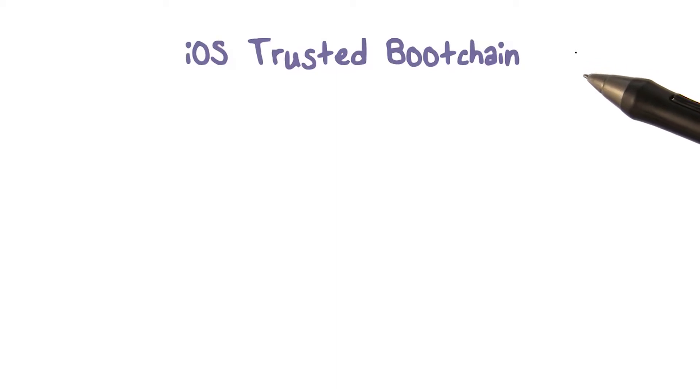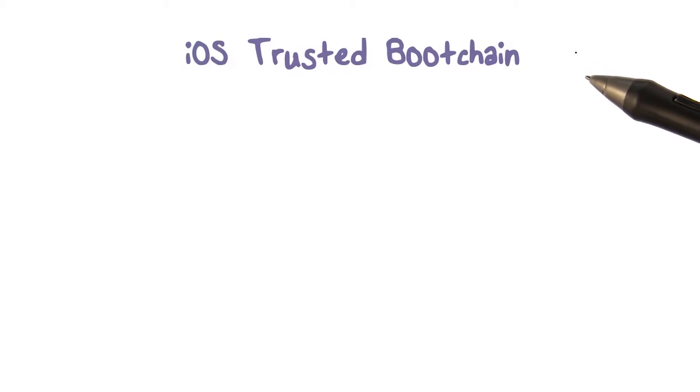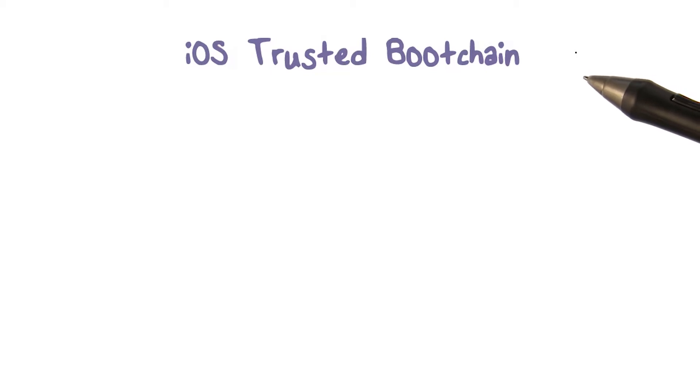The security of a device should be established when the device is turned on initially. iOS uses a trusted boot chain to achieve this goal.